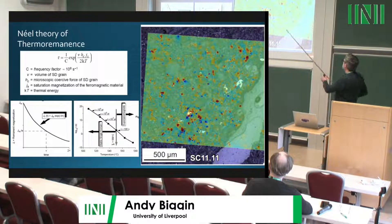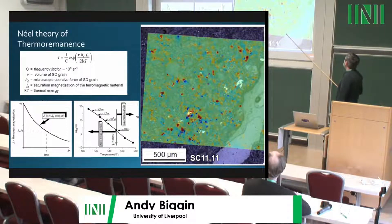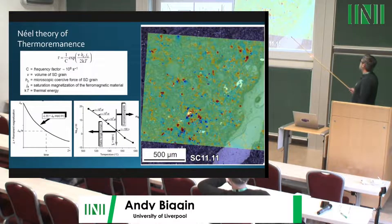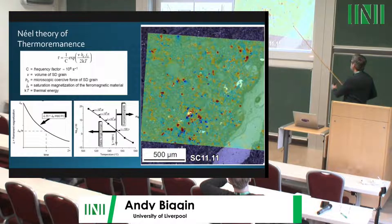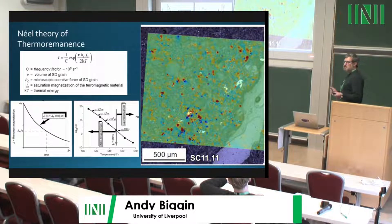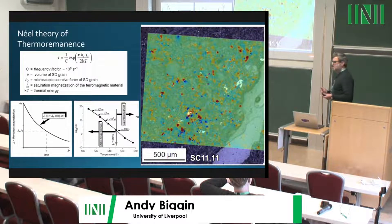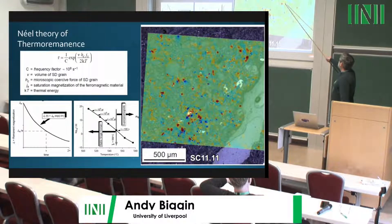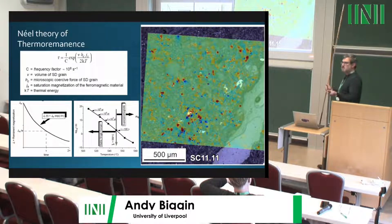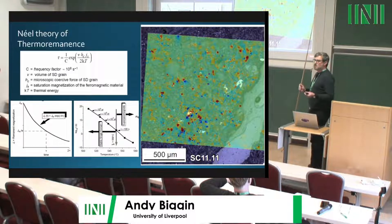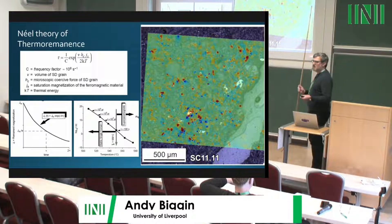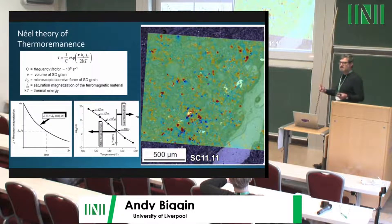Shown here is a micrograph of a 550 million year old basalt from Newfoundland, with a magnetic flux map overlay measured with a quantum diamond microscope at Harvard. You can see patches of little dipoles, many associated with grains too small to be imaged by this scanning electron microscope — illustrating that magnetic grains are ubiquitous in nature.